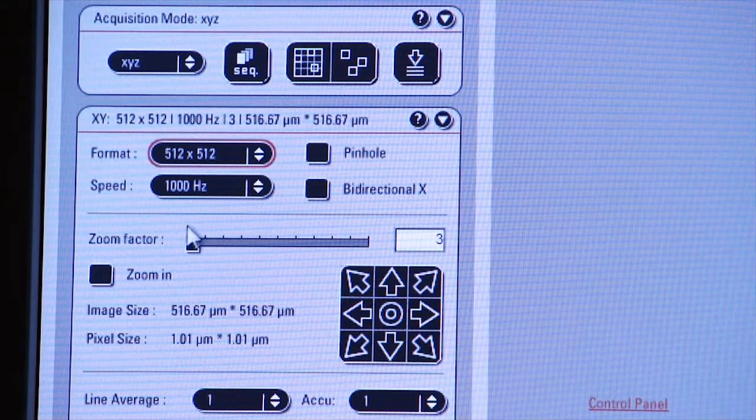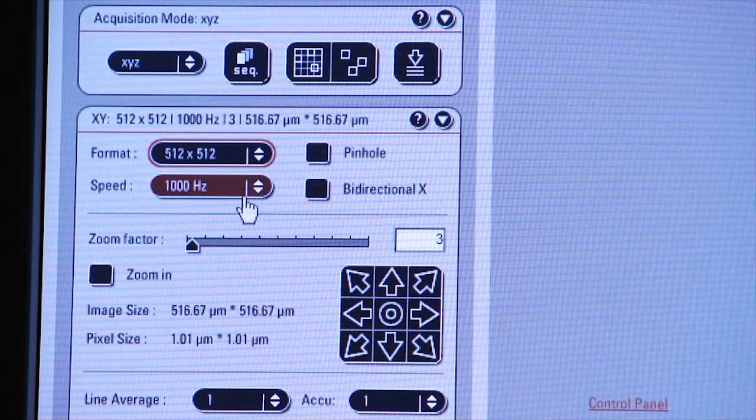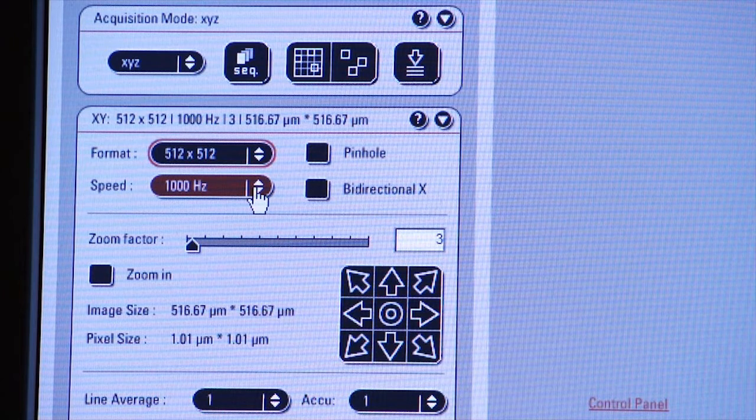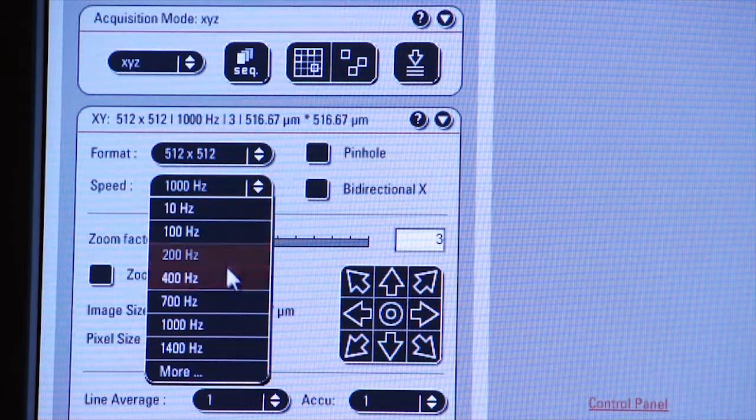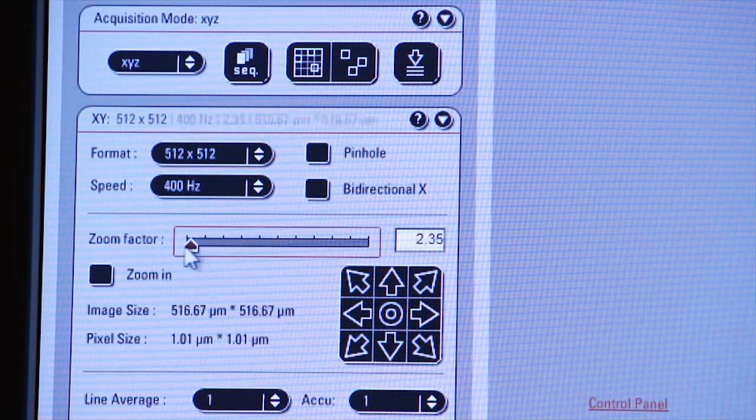So keep that in mind as you manipulate the speed on your digitizer. But for now, we'll keep it at 400 Hz.